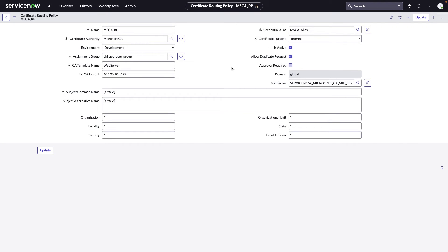Now this one here is for Microsoft. You can have multiple routing policies per CA, or you can have multiple routing policies across different CAs. Now in this case here, the reason why I only have one routing policy for Microsoft is because I have a wildcard policy where I can submit any domain I wanted to. If you have specific domains that you want to process differently, perhaps for certain domains you want to always require an approval, you can do that.